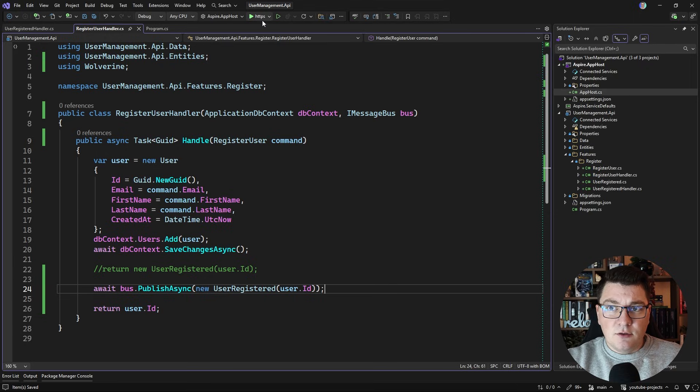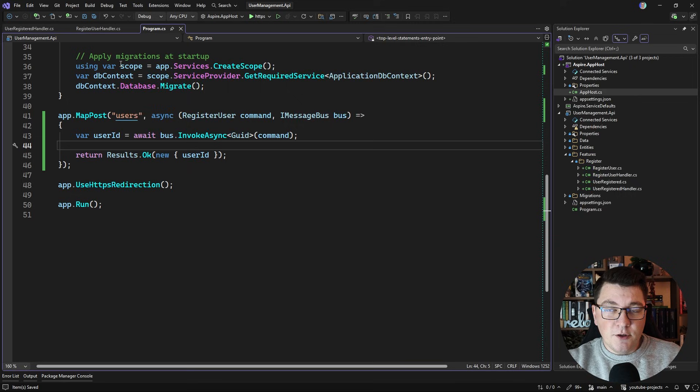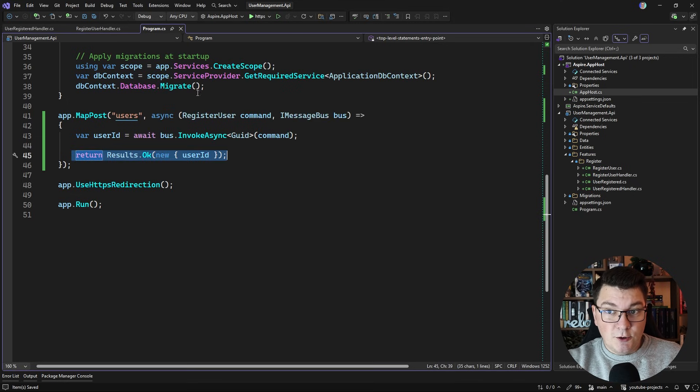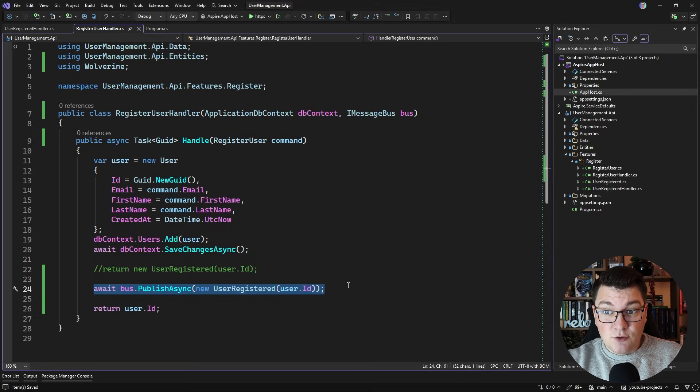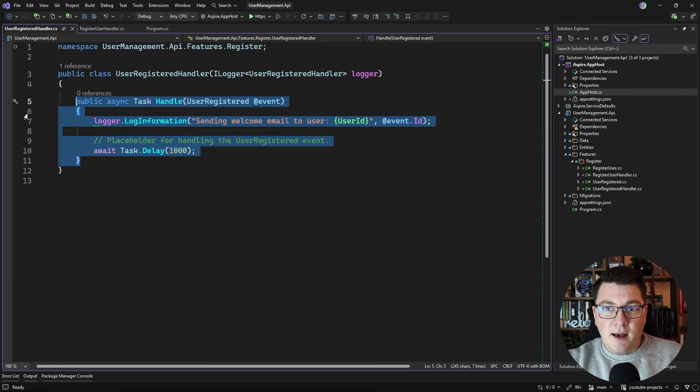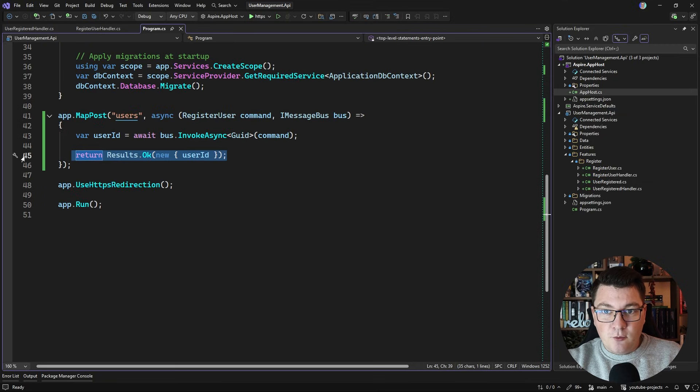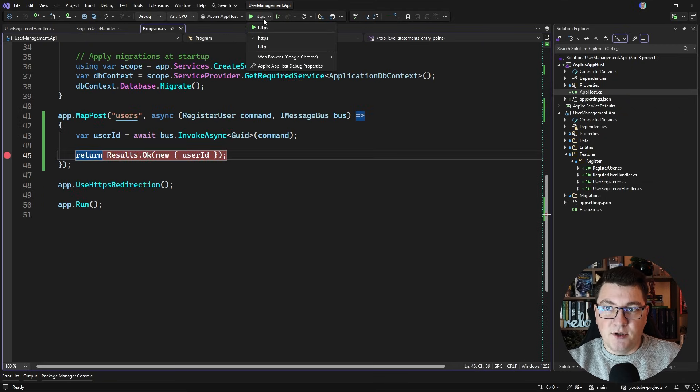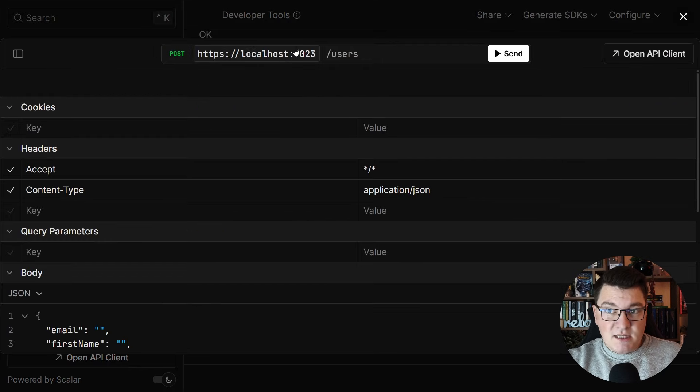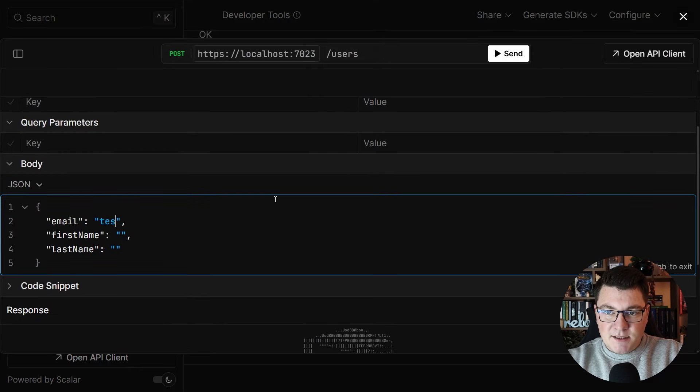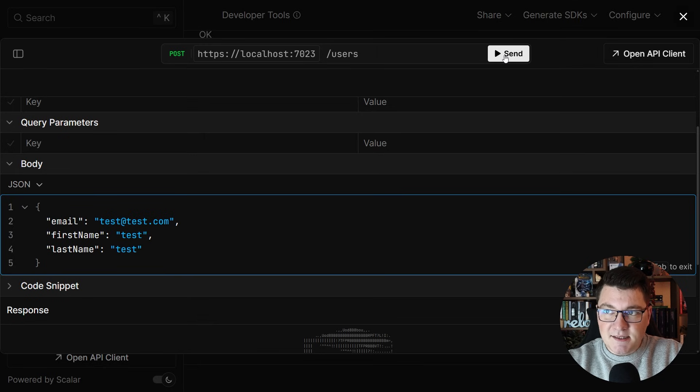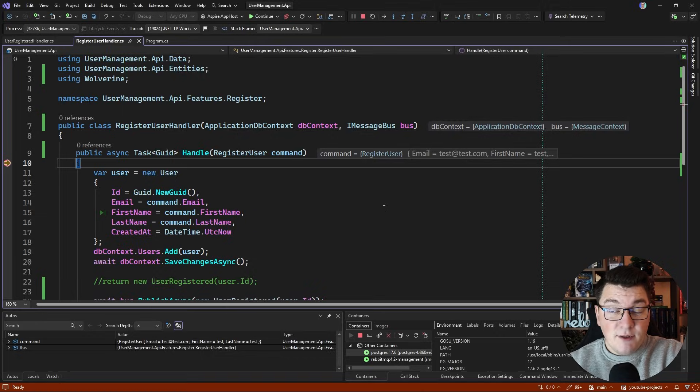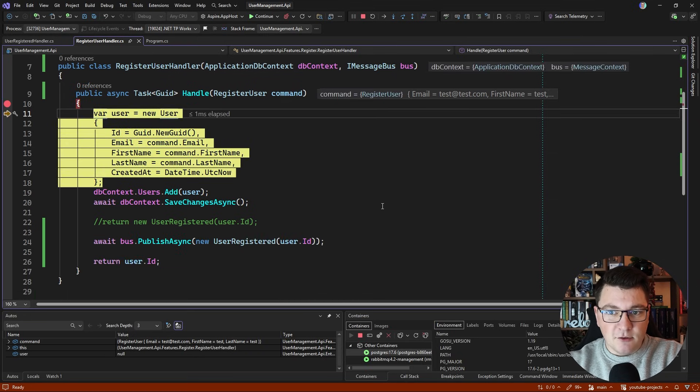So let's test out our current flow with creating a user by calling InvokeAsync in the endpoint where we should get back a user ID that we can return as a result and we should also be publishing this user registered event. So let's add a breakpoint here, a breakpoint in the event handler and a breakpoint right here where I'm supposed to return the user ID. I'll jump into the Scalar UI to test out my endpoint and let's add some arguments here. Let's say test@test.com and just test for the first and last name, and if I hit send you can see we hit the breakpoint in the register user handler.